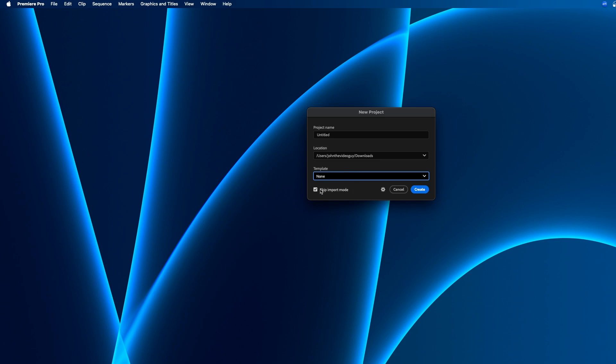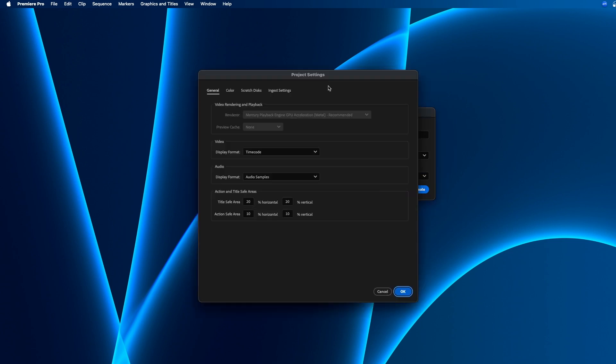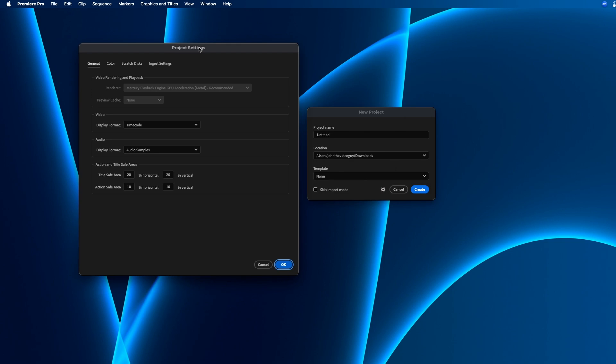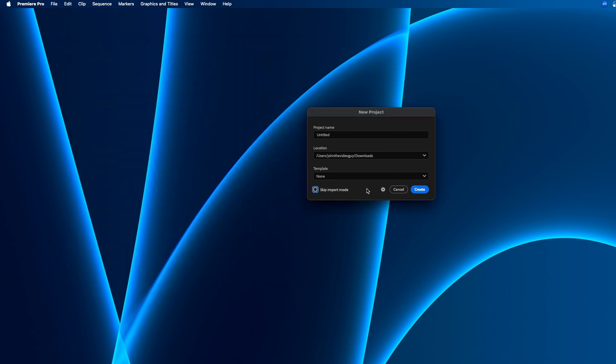I like this feature. I don't really use the import mode that often, so if you want to just skip the import mode, you can check on this box and that'll go right into the edit menu and you can start editing inside Premiere Pro. But if you still want the import mode, you can uncheck it. There's also this gear icon where you can choose some general settings for your project. I'm going to check on skip import mode and then click create.